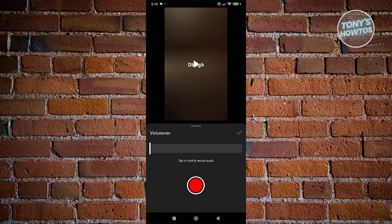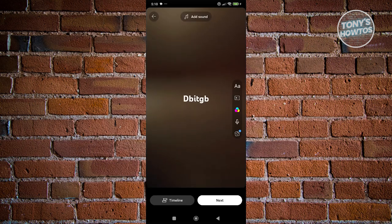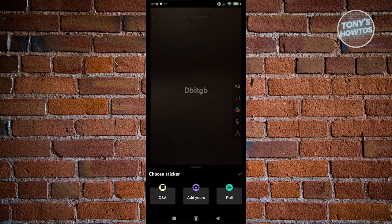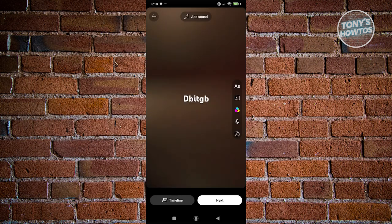If you want to add stickers, choose Stickers — you can add Q&As, Add Yours, or use Polls. If you want to edit what's currently on your Short, click on the timeline button.